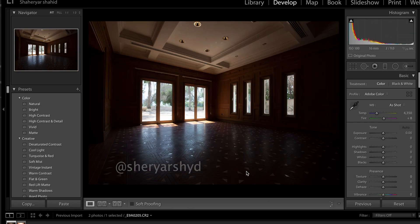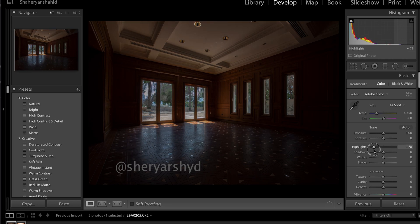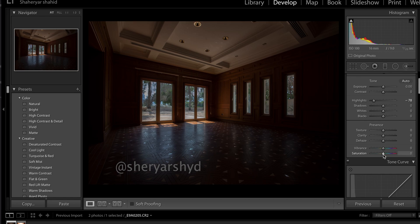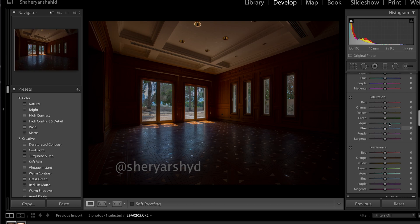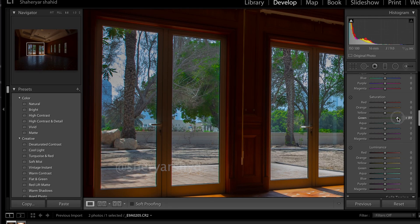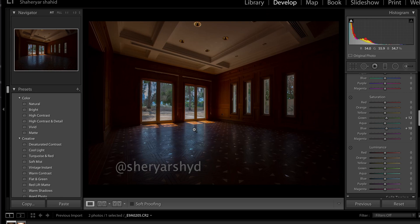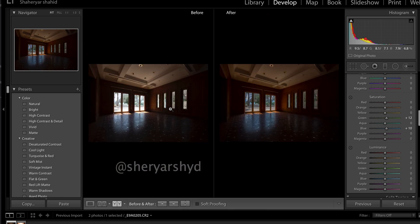The first thing I'm going to do with the first image I've selected is turn down the highlights so I get more detail outside the window and can see what's happening there. I'm also pulling up the saturation a little bit so we get to see more colors outside — maybe a little more green. Let's take it back slightly; we don't want it to look artificial. This is the before and after: we've turned down the highlights.